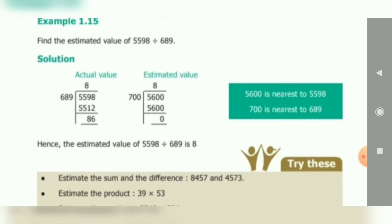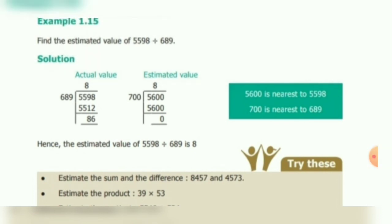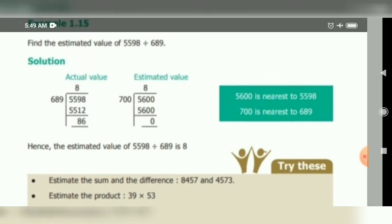Example 1.15: Find the estimated value of 5598 divided by 689. The actual calculation: 5598 — five thousand five hundred ninety-eight — rounded to nearest hundred is 5600. 689 rounded to nearest hundred is 700. Estimated calculation: 5600 divided by 700 equals 8. Hence the estimated value of 5598 divided by 689 is 8.